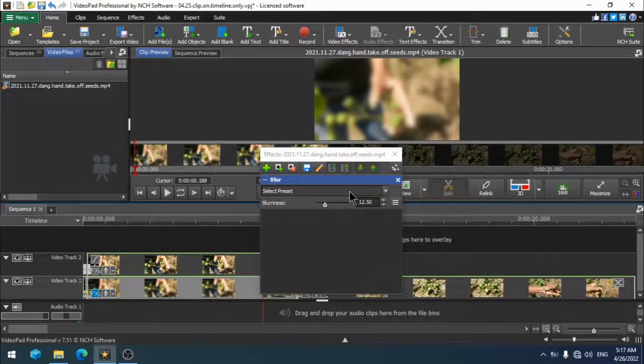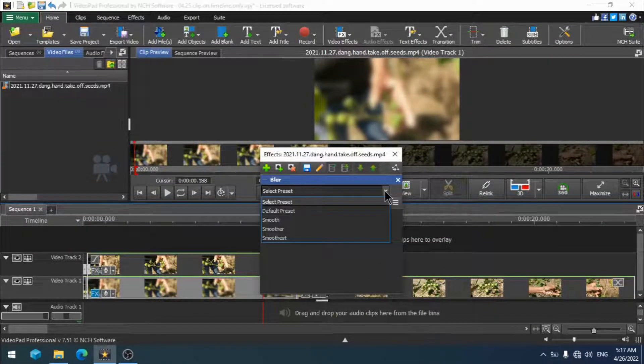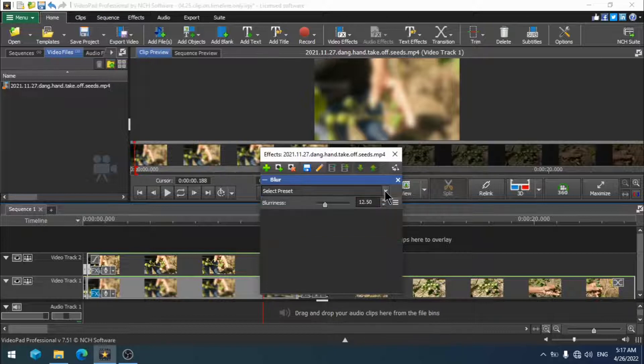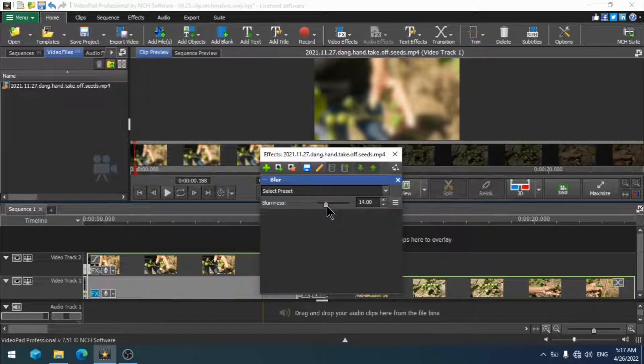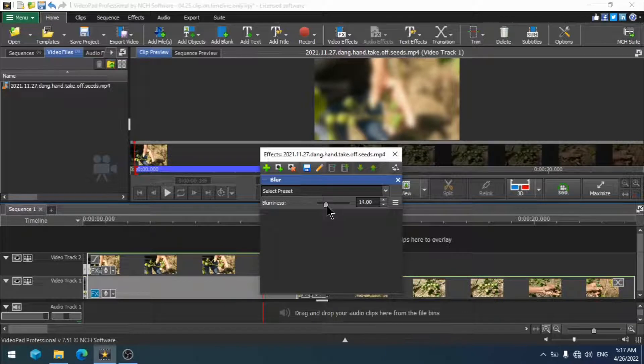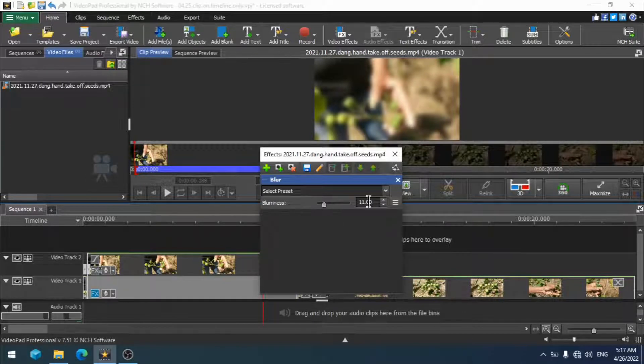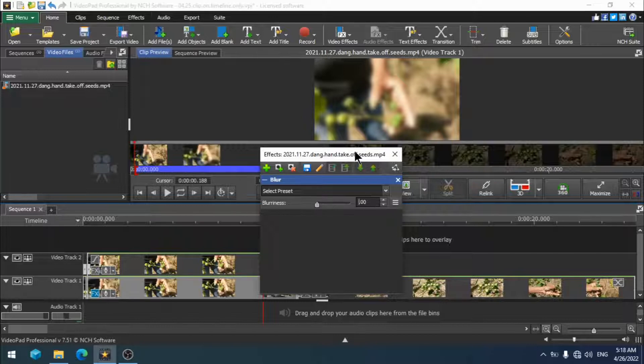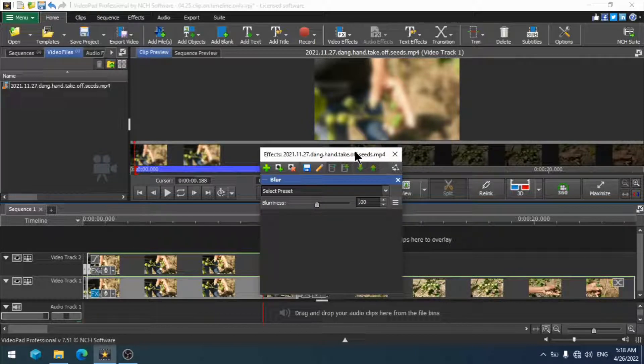To adjust the level of blur you can choose a preset, you can use the slider bar or you can type in the numerical value box. I am going to type in the numerical value box and use a blur value of 20. When you have the blurriness you want, close the dialog box. You are done.